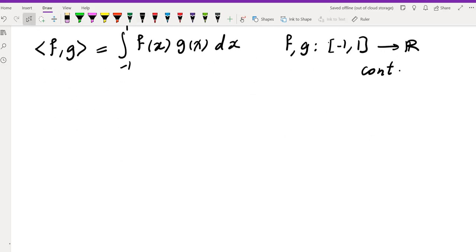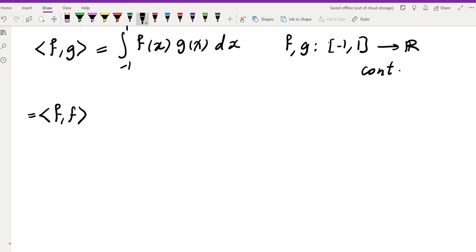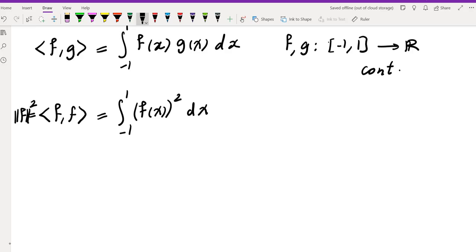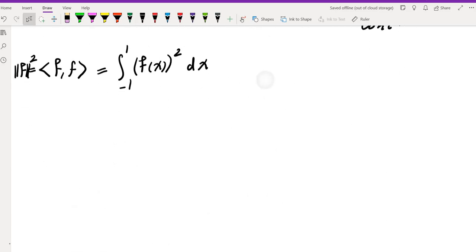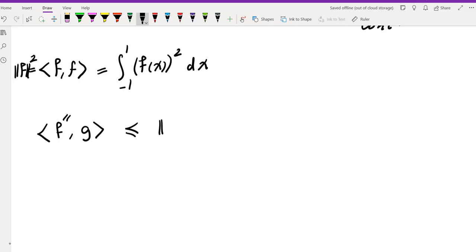In this function space, the inner product of f with itself — the norm of f squared — is the integral from -1 to 1 of f(x)² dx. So, by Cauchy-Schwarz, the inner product of f'' and any continuous function g is less than or equal to the magnitude of f'' times the magnitude of g.